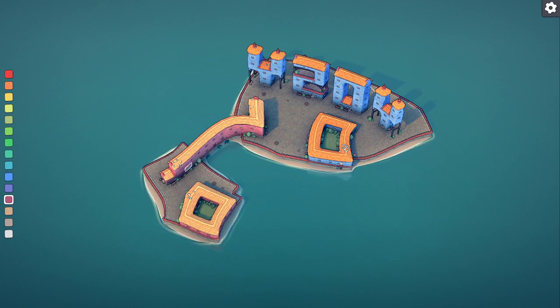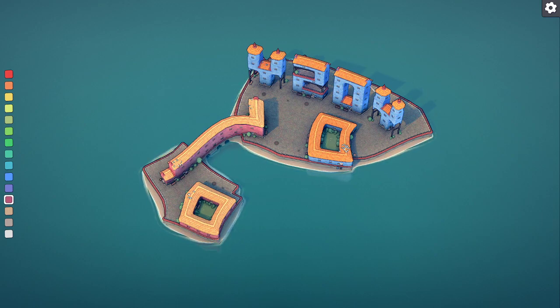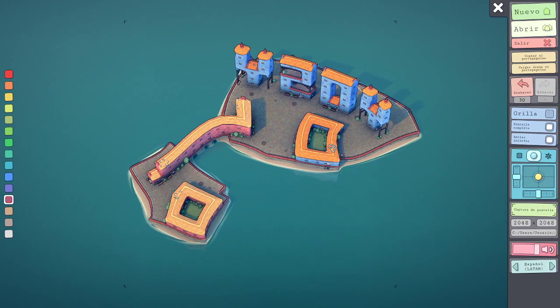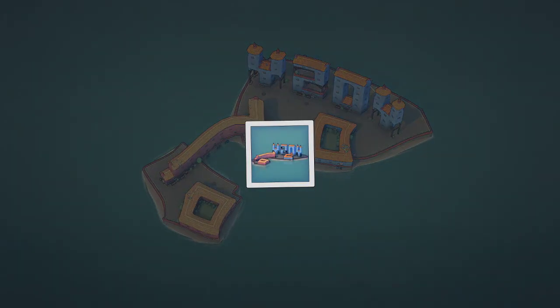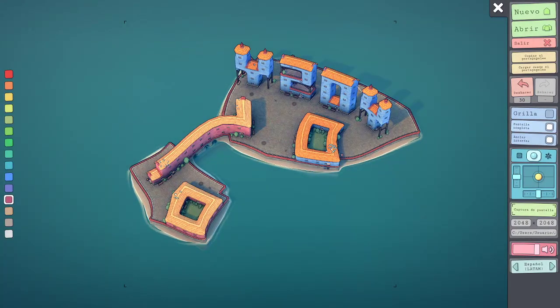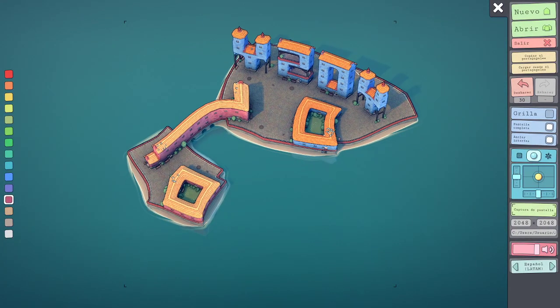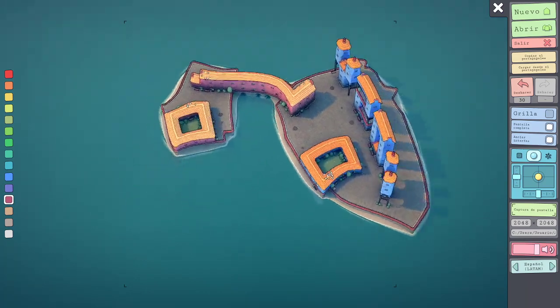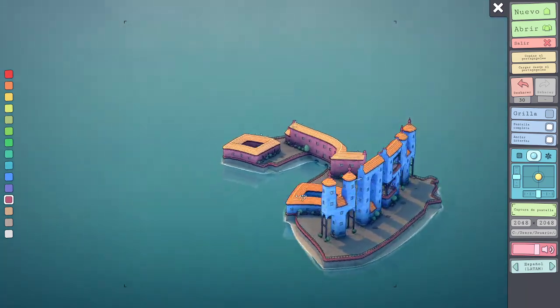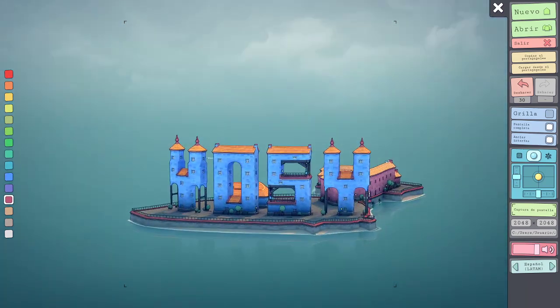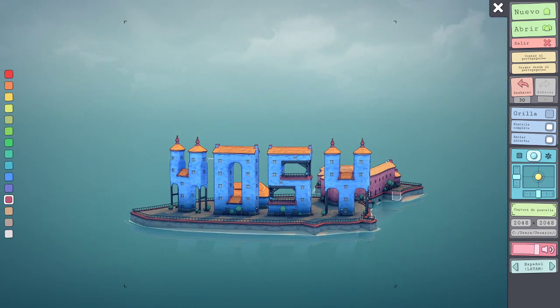No sé. Ah, vale. Open. Ah, vale, ya entiendo cómo es. Esto es una cosa muy rara, ¿eh? En serio, es un juego demasiado raro.